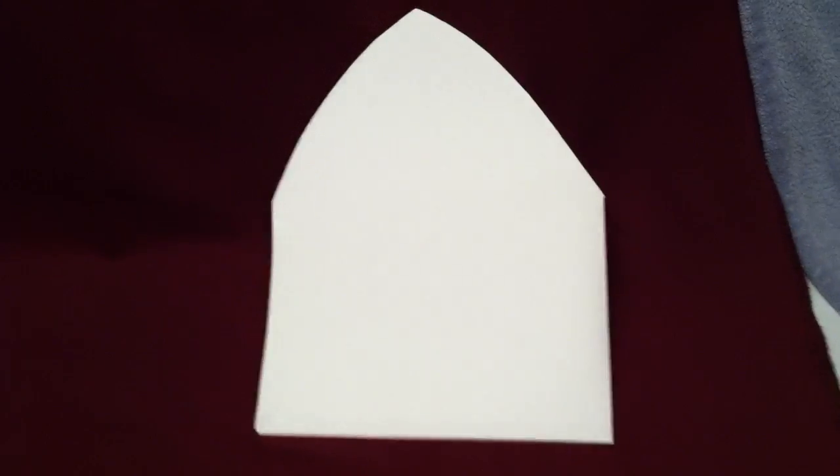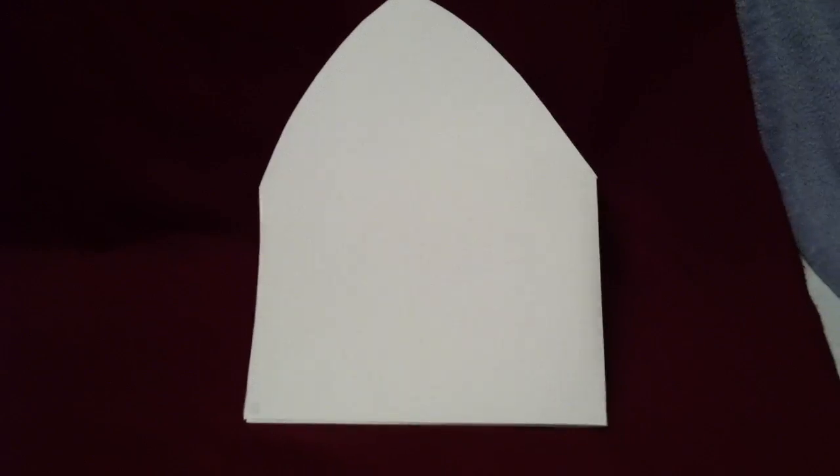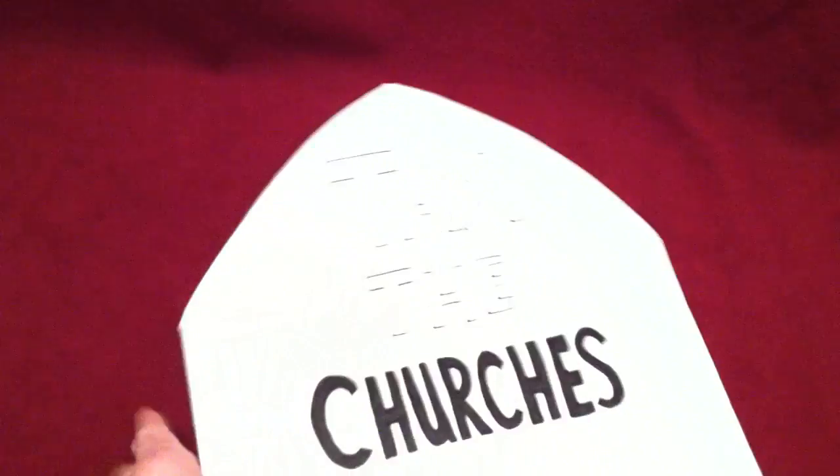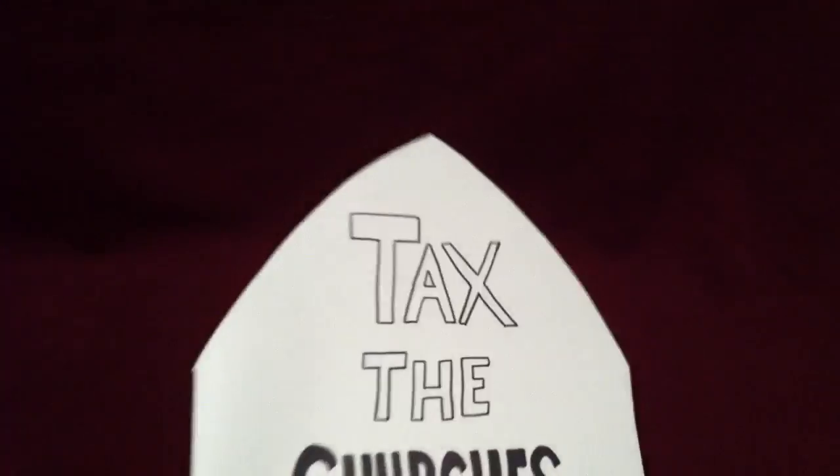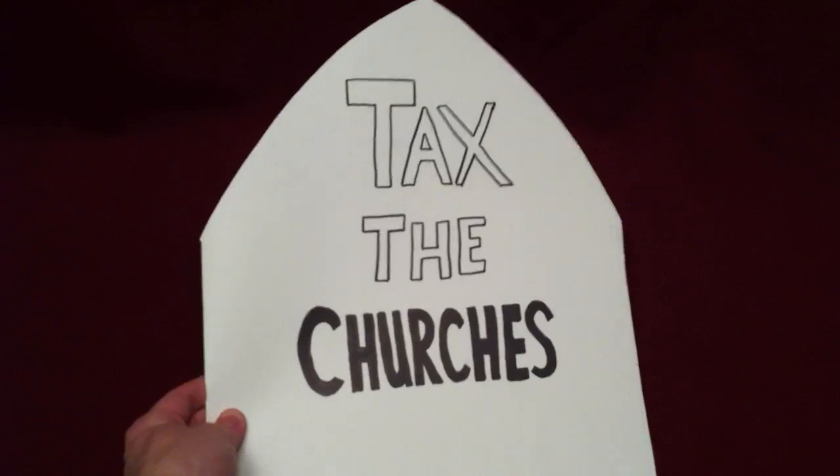As you can see, there is our Pope's hat or bishop hat. Put it on. Now you may want to draw something on it, you may want to accessorize it, draw a cross or maybe put a message on it like this.